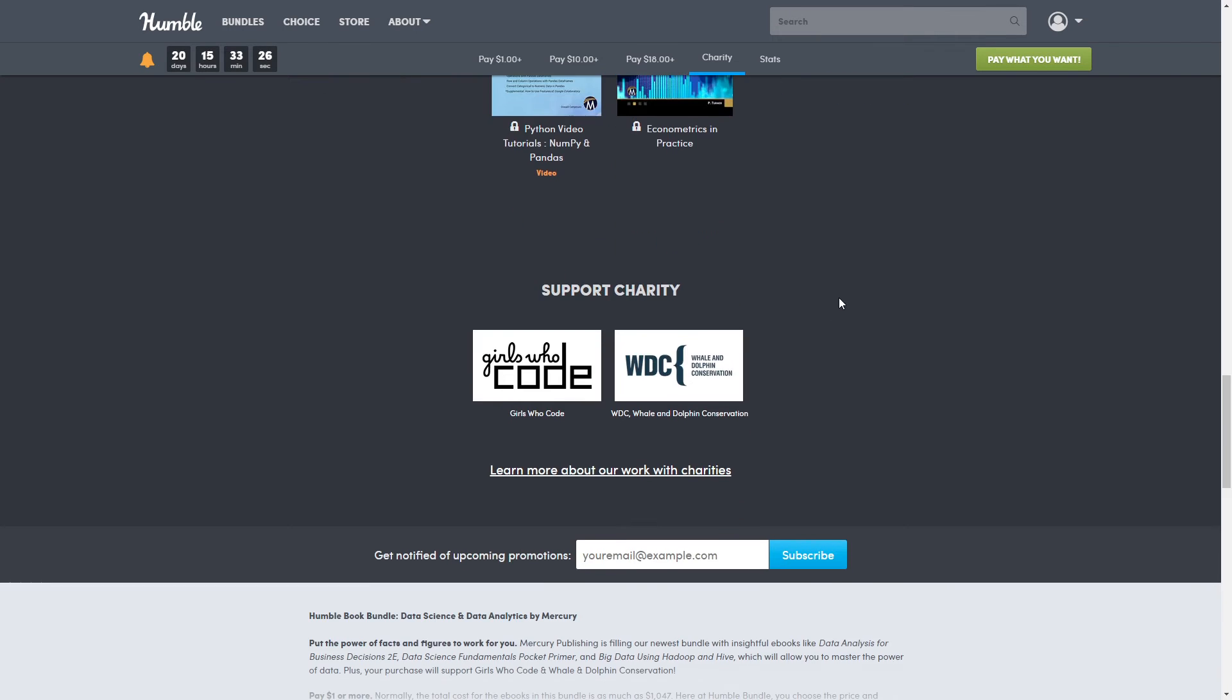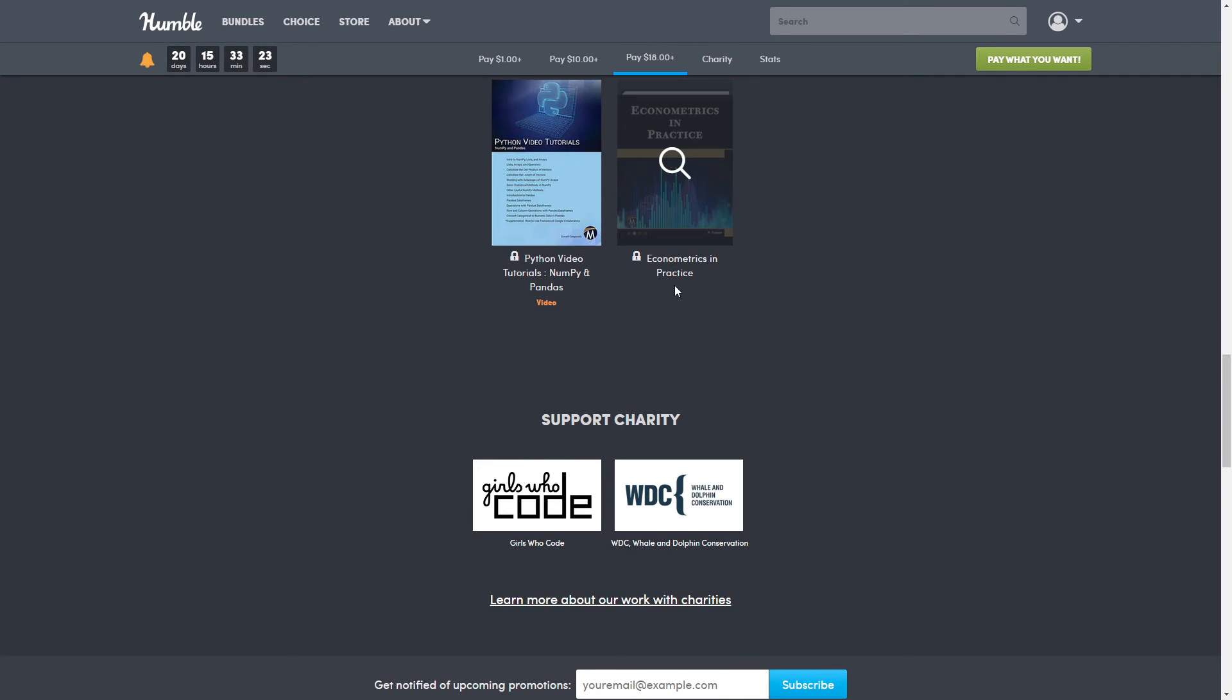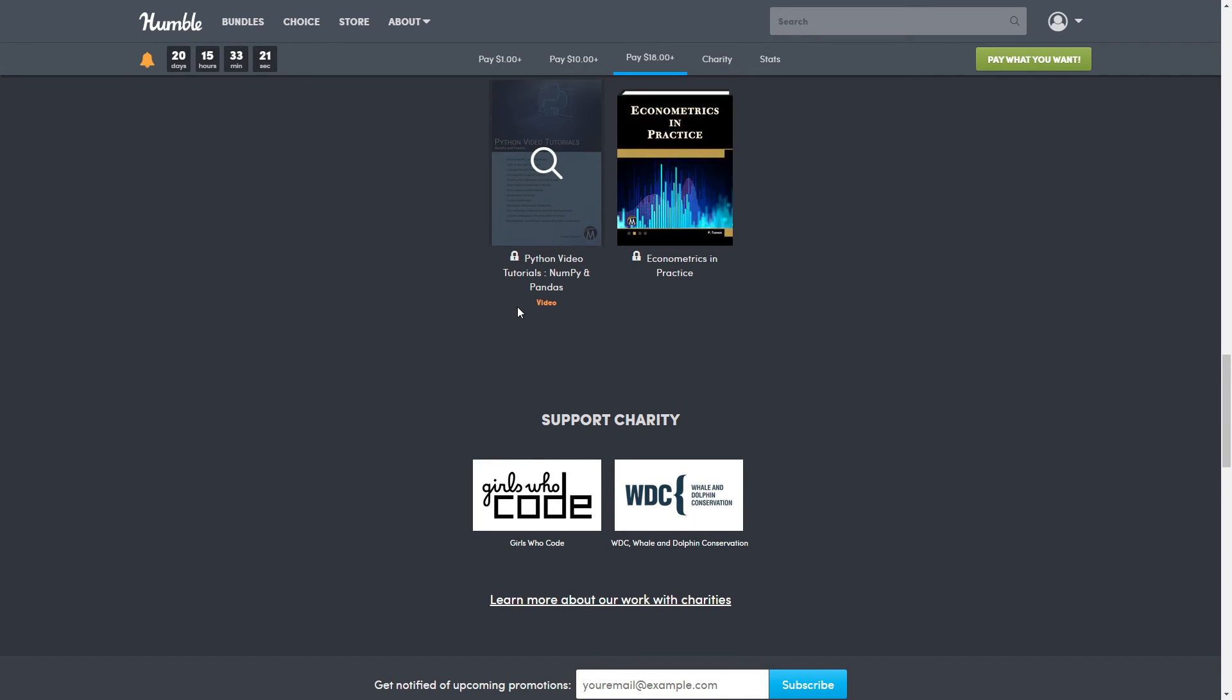All right, as always, yeah you already know the total, but I'll tell you again. The total for everything is $1,047.75. It's a tongue twister tonight.